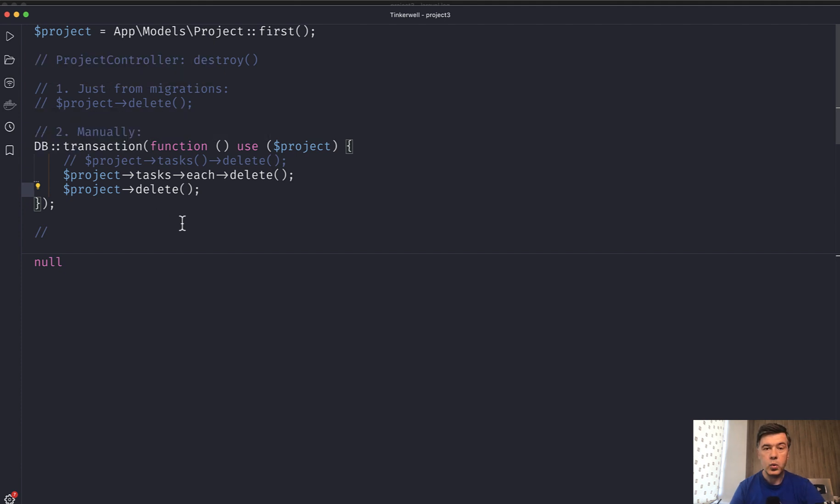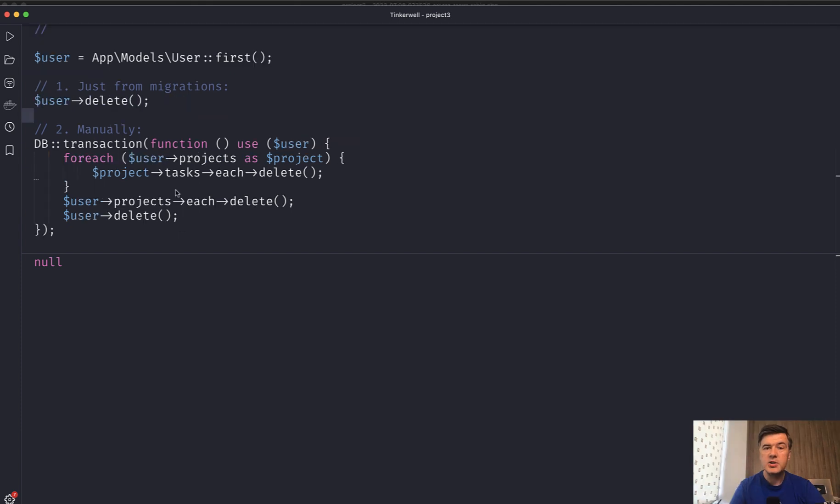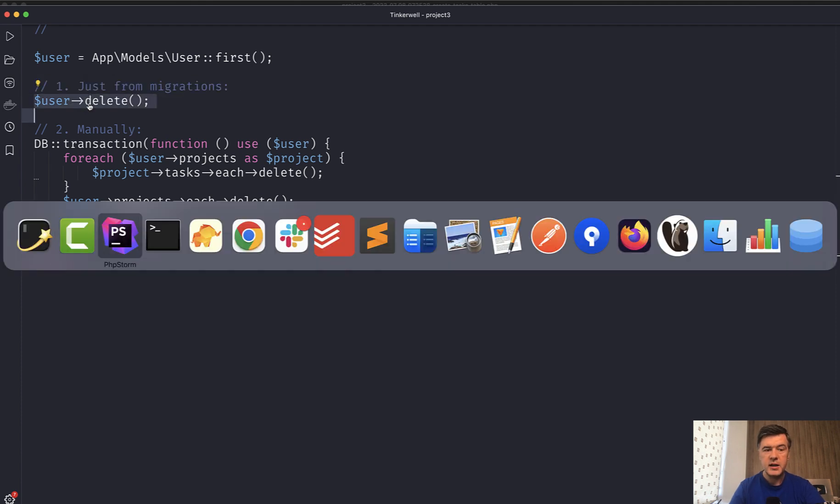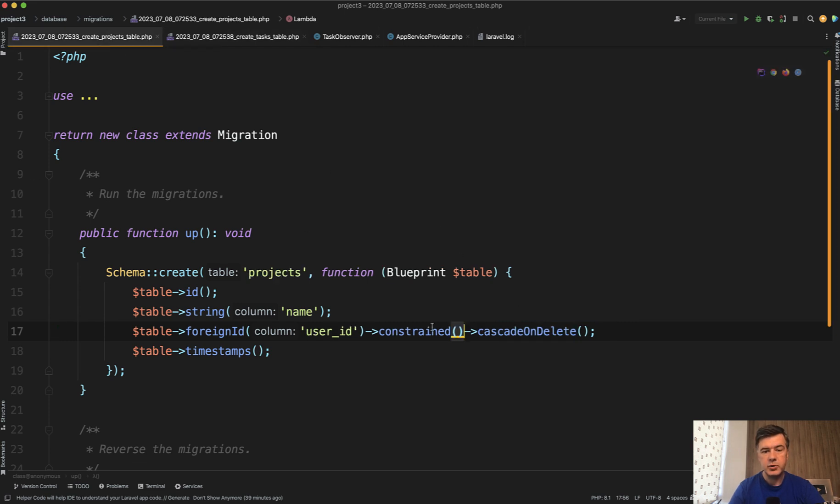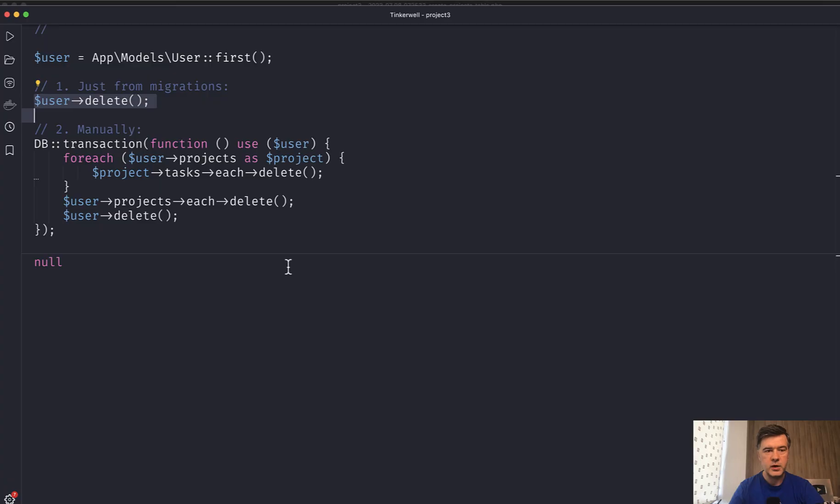Now what if you have the third level user? And this is actually very similar, you just need to perform that on two levels deep. So one option is for a migration have user delete. If you have in tasks project ID cascade on delete. And in the projects table foreign ID to user ID also cascade on delete.